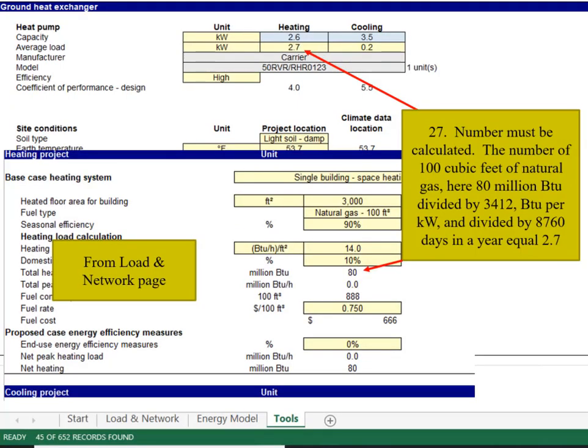From the loaded network page, locate the 80 million BTUs. Divide the 80 million by 3,412 BTUs per kWh and divide by 8,760 days in a year to arrive at 2.7.